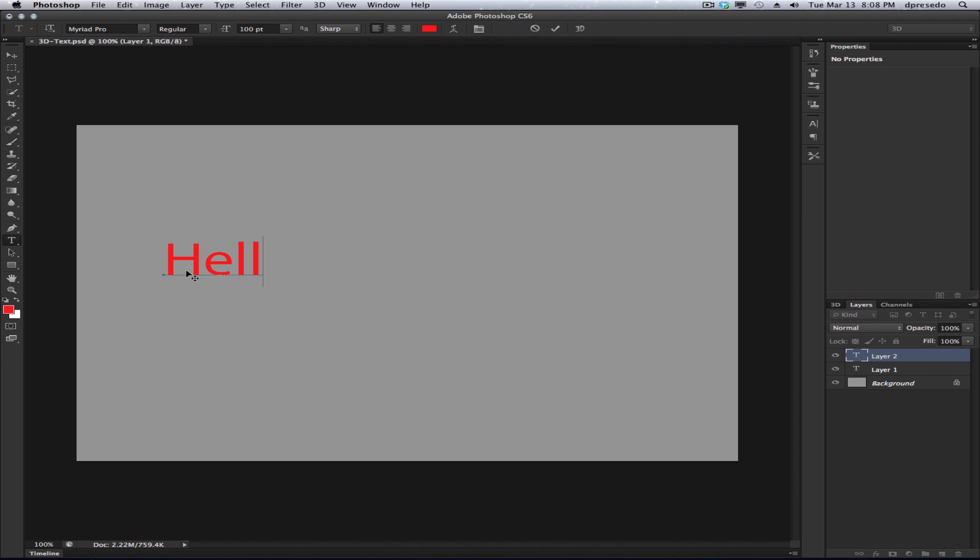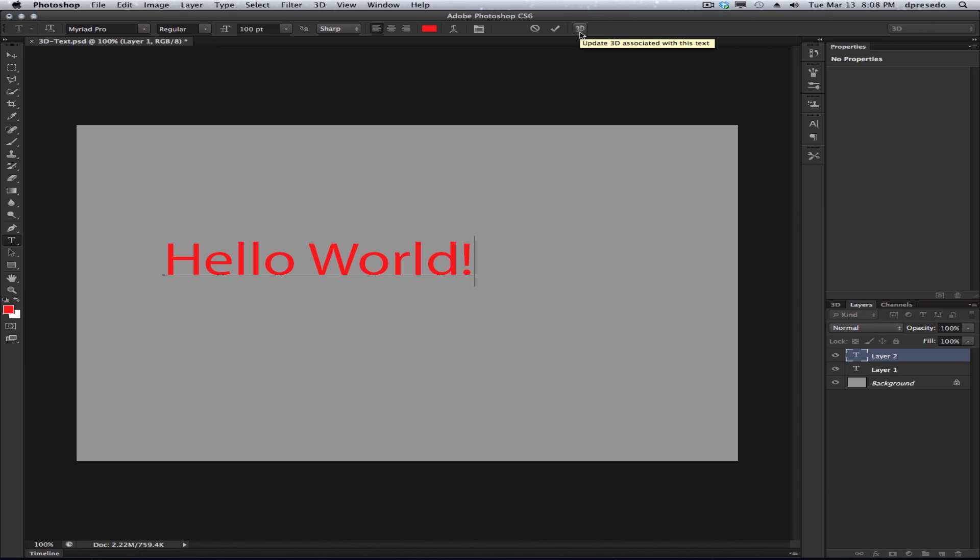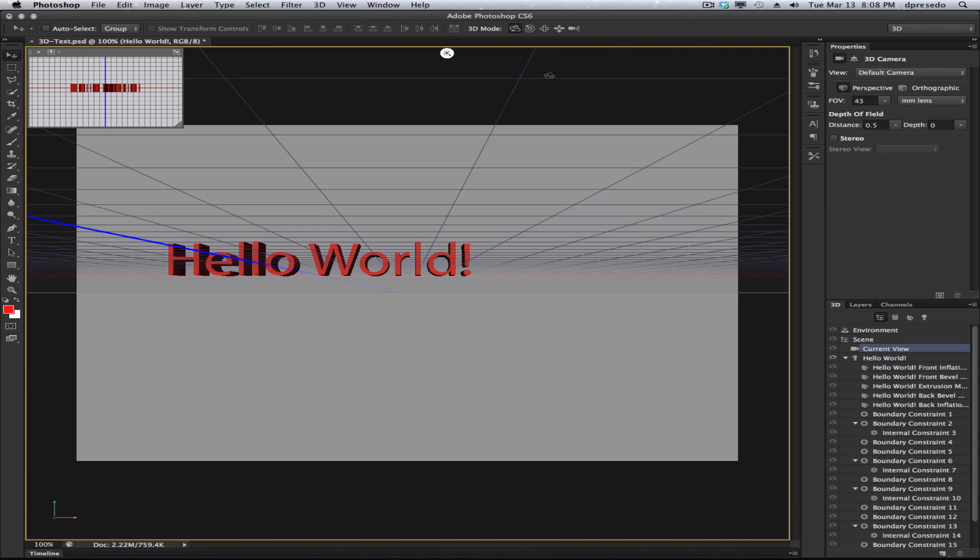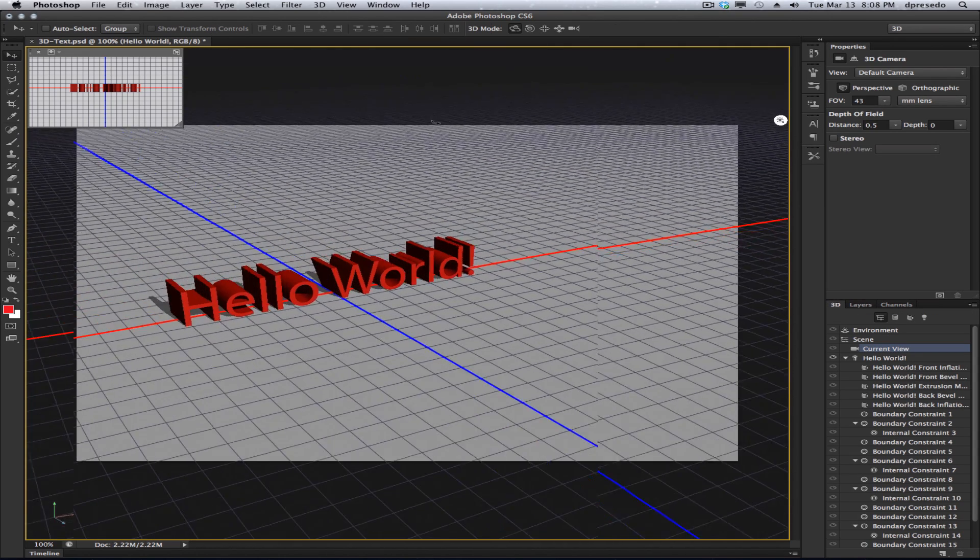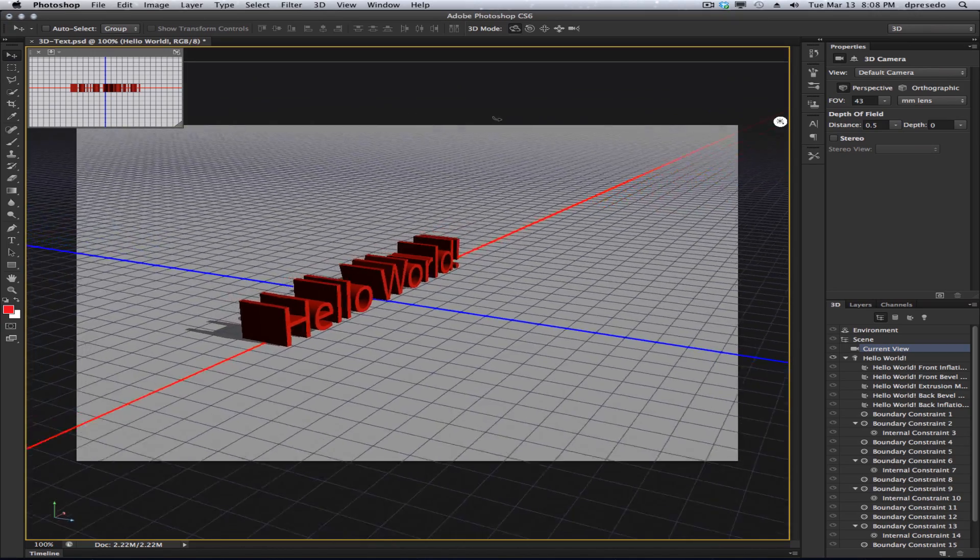Now with the text tool, let's add some text to our canvas. That should work. And now notice on the option bar, there's a 3D button. Just click this 3D button and Photoshop will convert your text into 3D just like that.